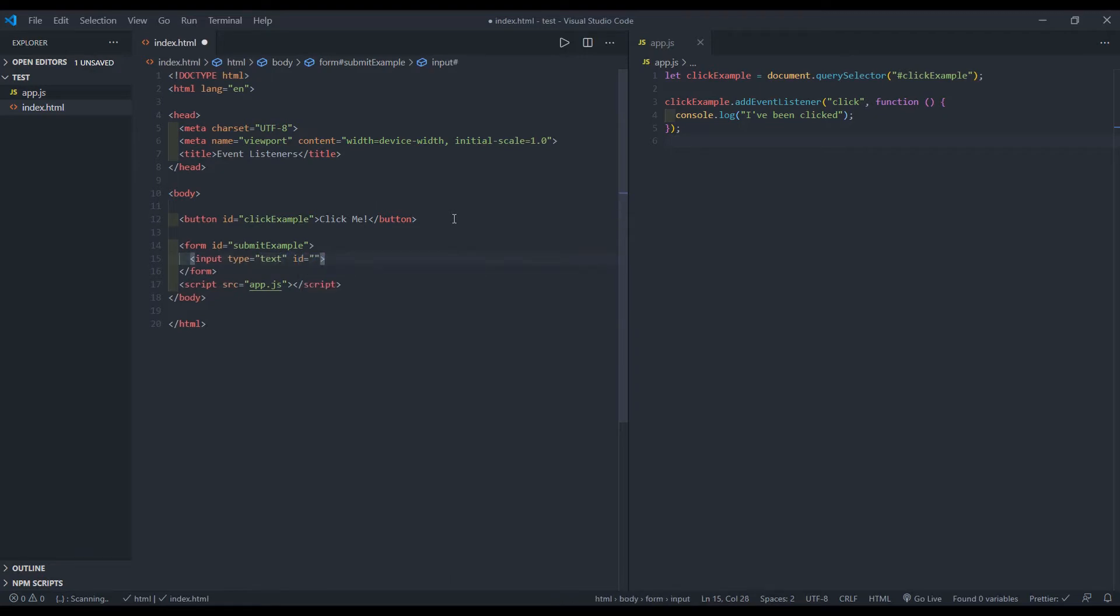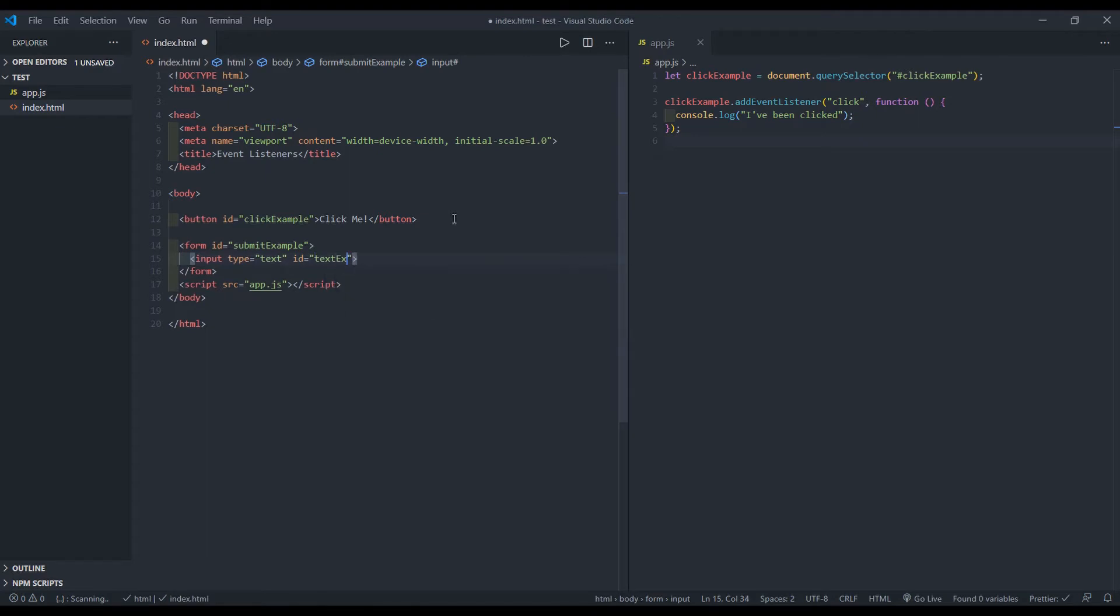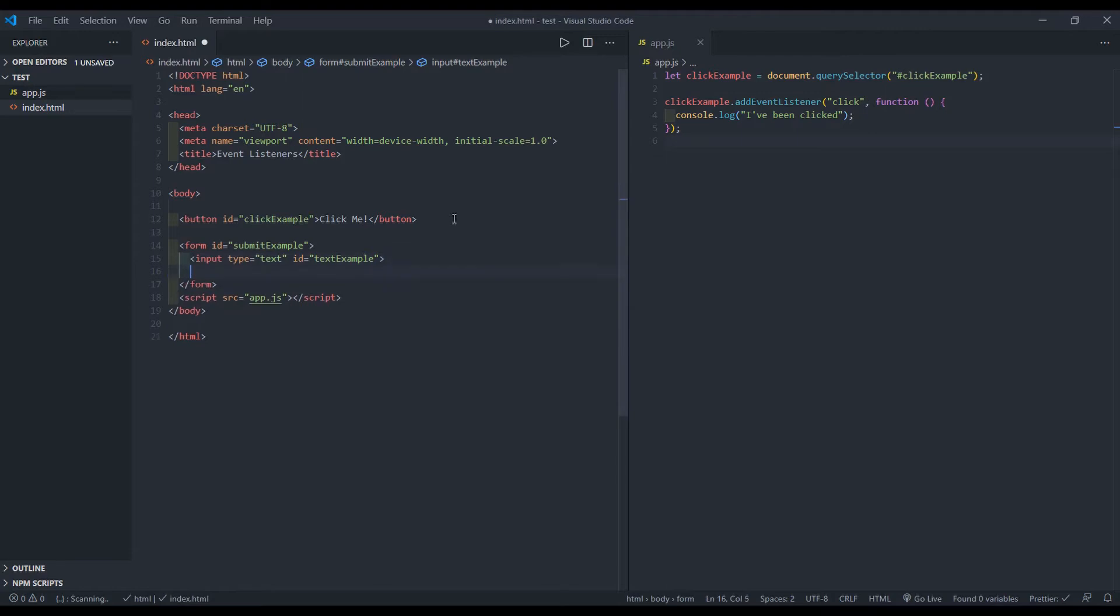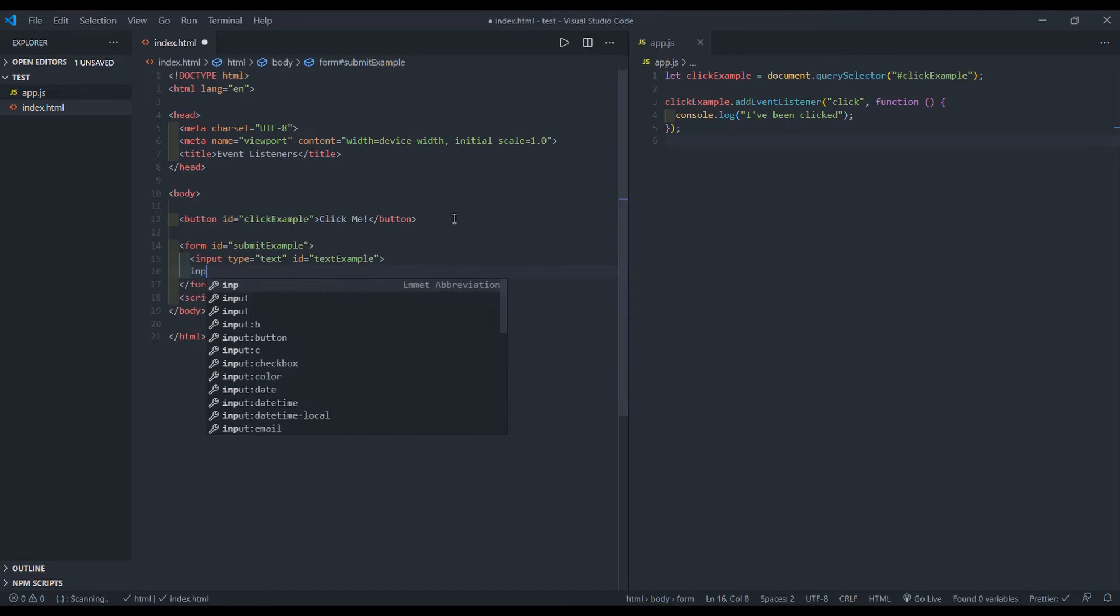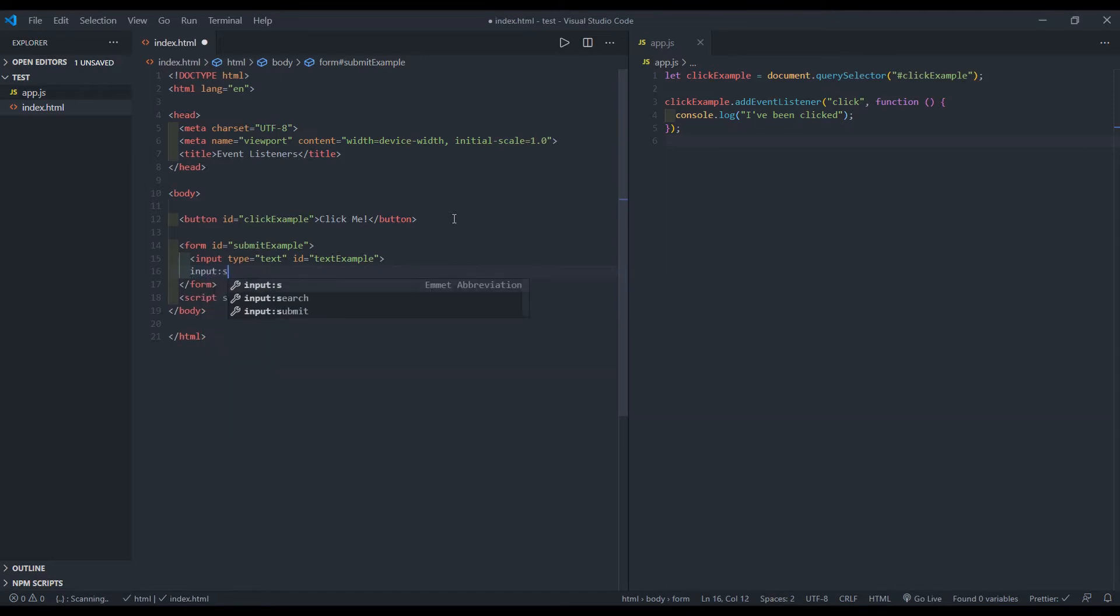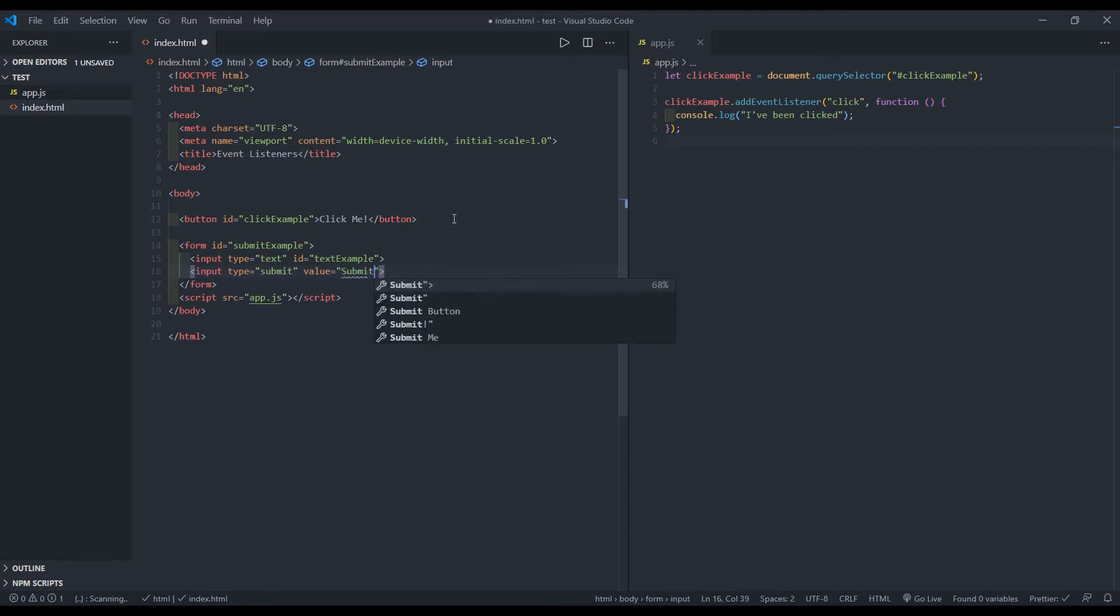Inside the form, I'll create an input of type text and I'll give it an ID of text example, and then right underneath that text example, I'm going to create a button of type submit and the value I'll make it say submit me.